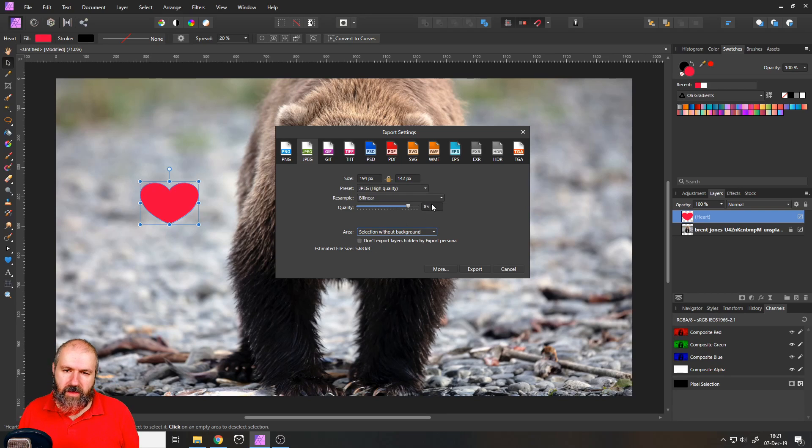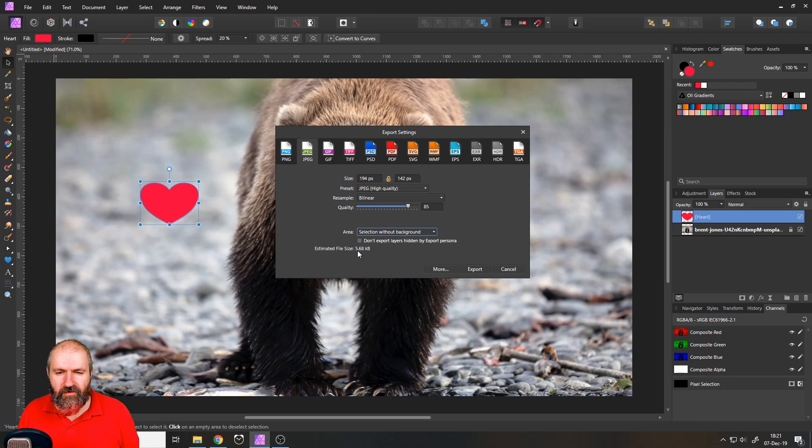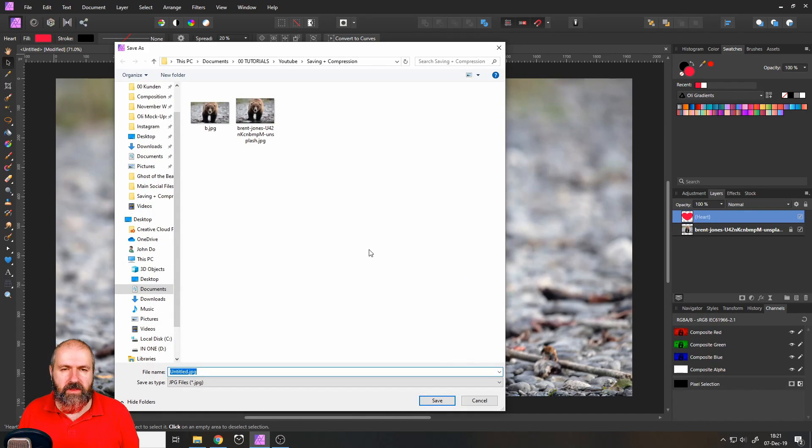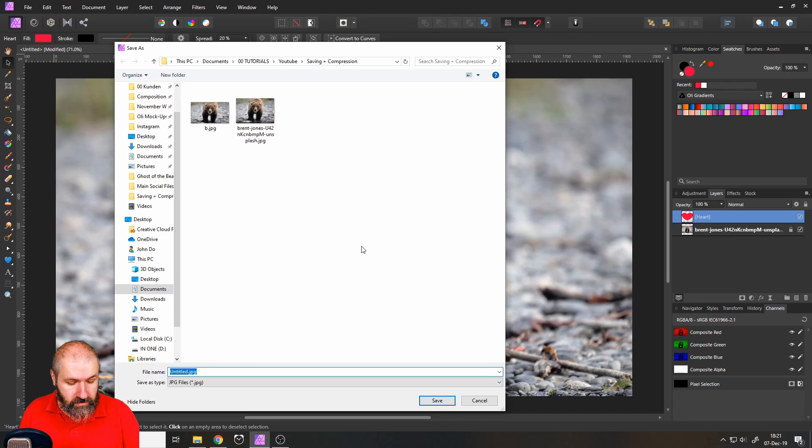We have again set it to 85 quality. The estimated file size is 5.68 kilobytes. So let's export that without the background.